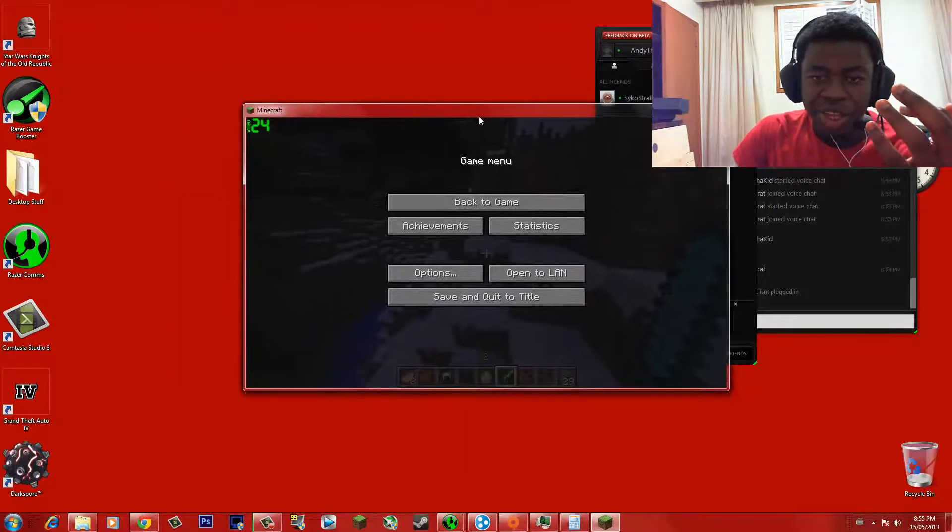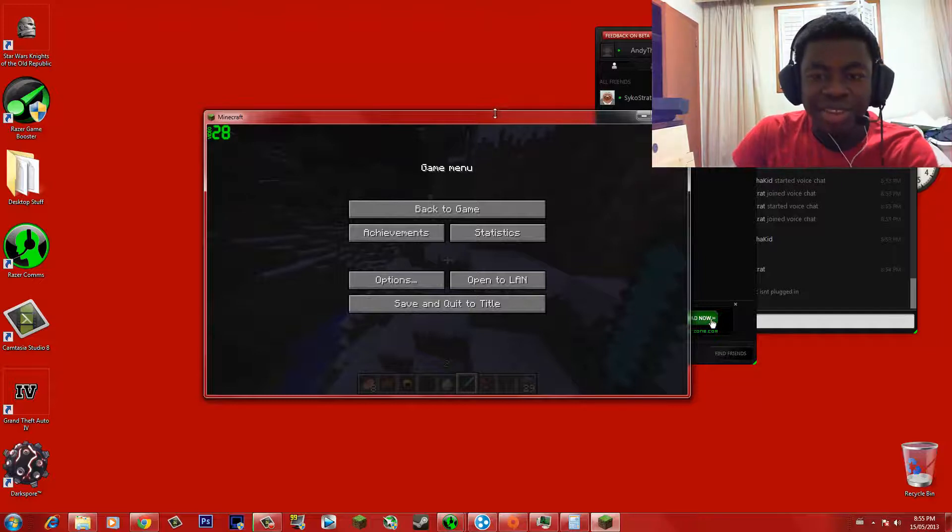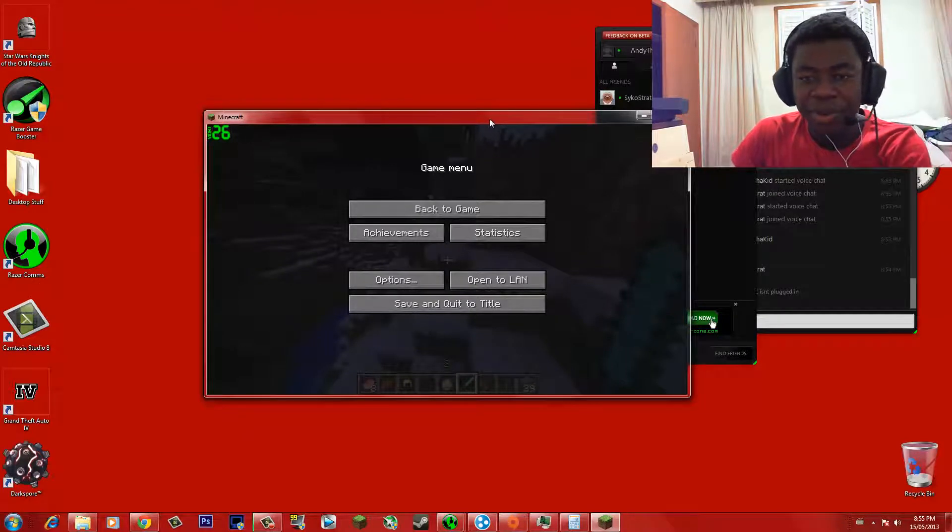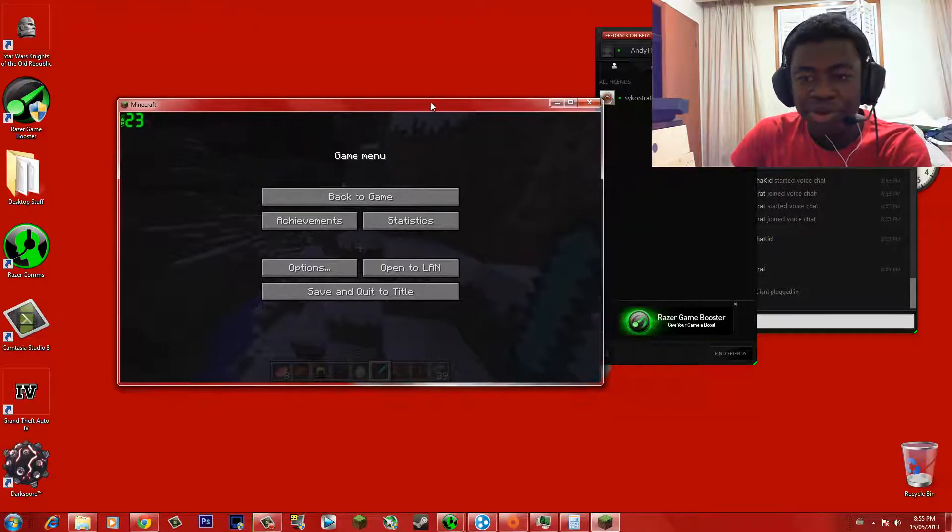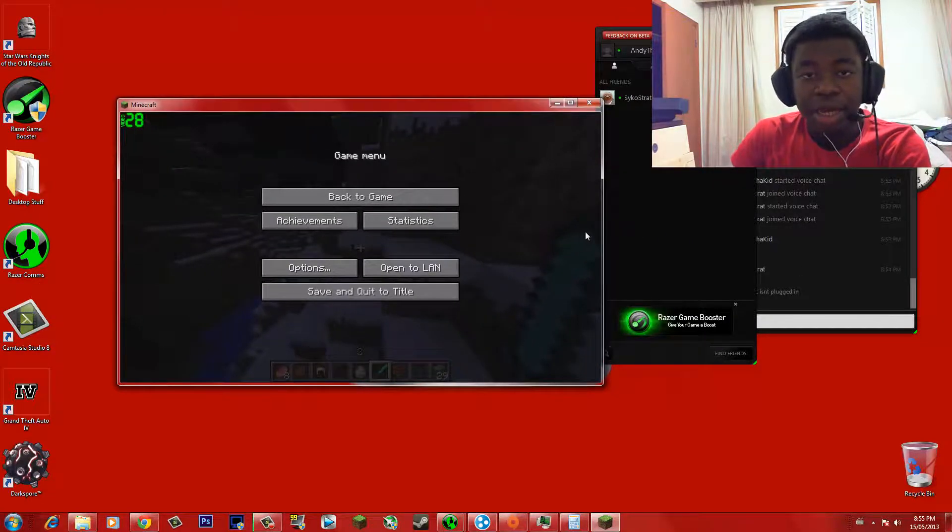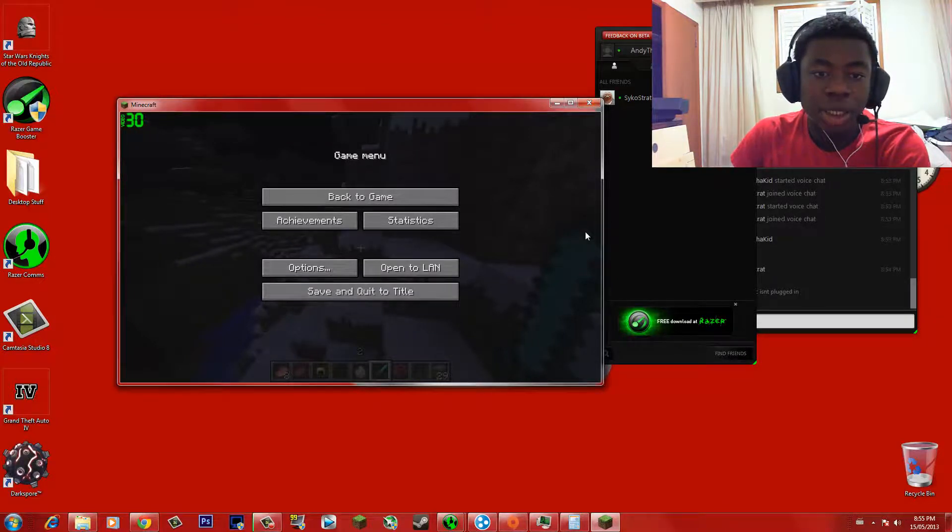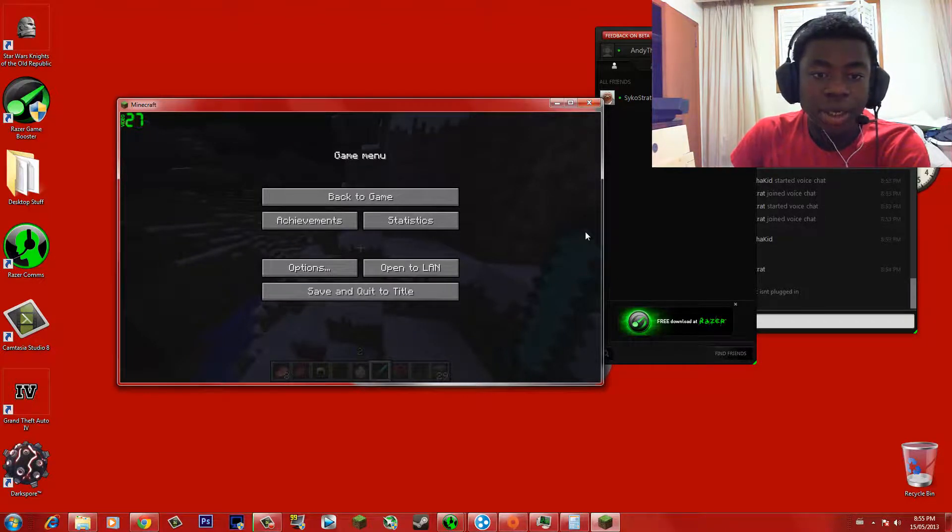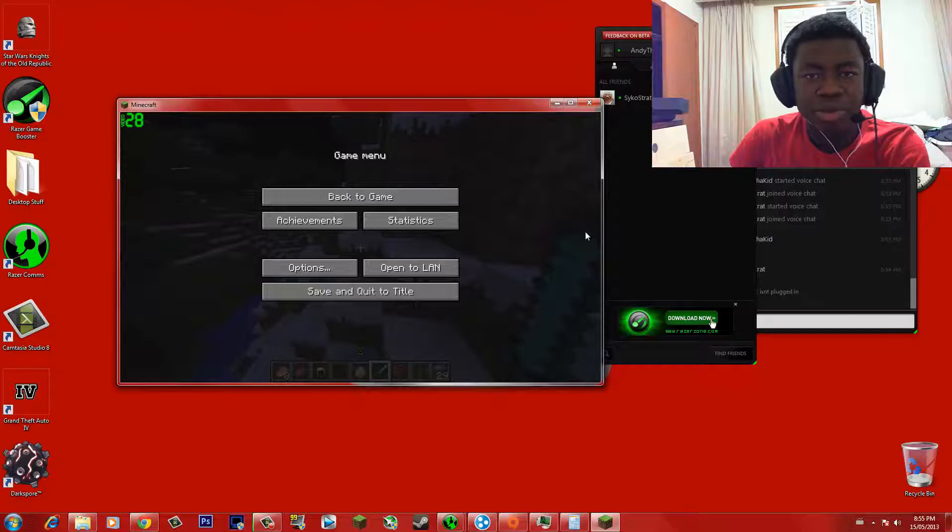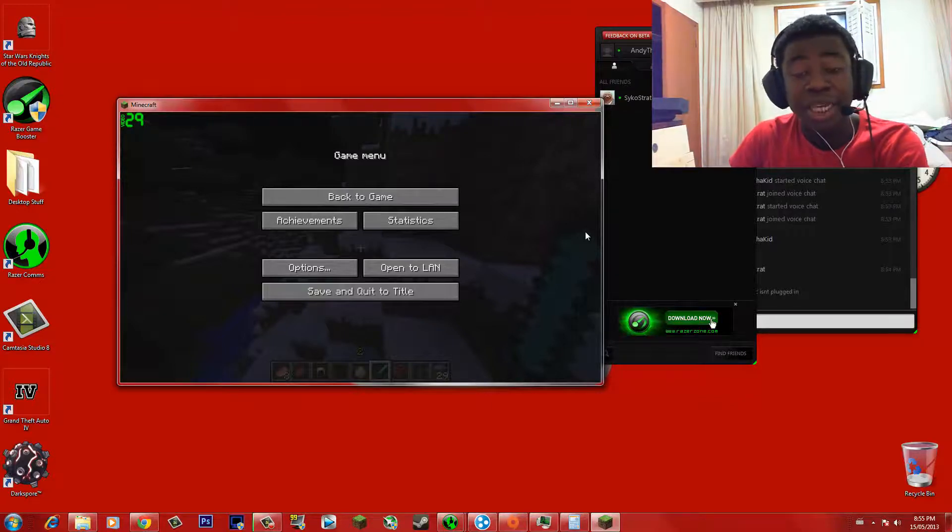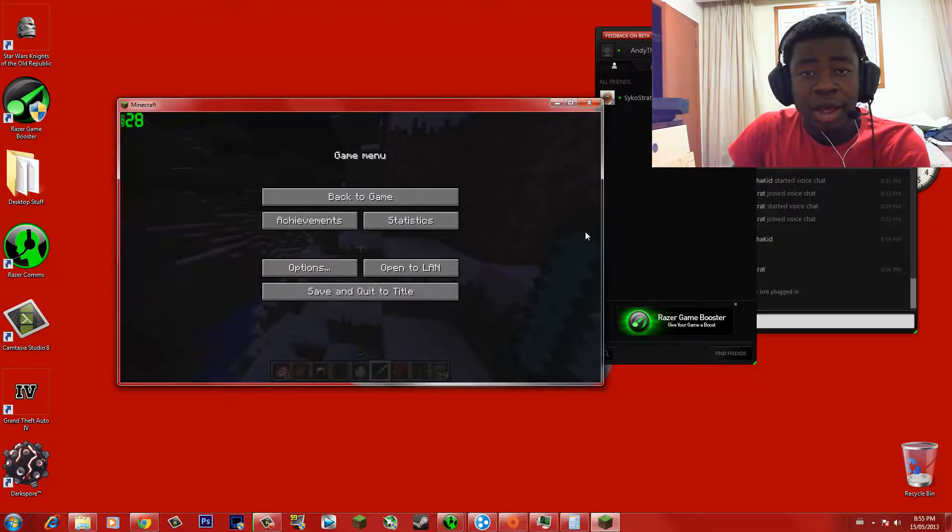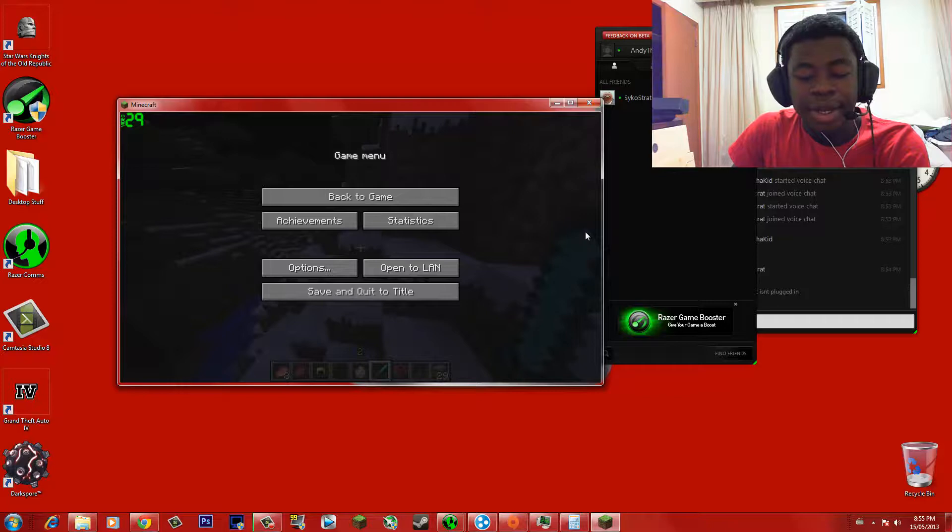So if you guys want to see an example of this, click on the annotation which is on the screen to see some Saints Row gameplay with Psycho Strats. And yeah, I hope you guys enjoyed this video. Give it a thumbs up. Comment. And subscribe for more awesome tutorials from yours truly, Andrew. Later guys.